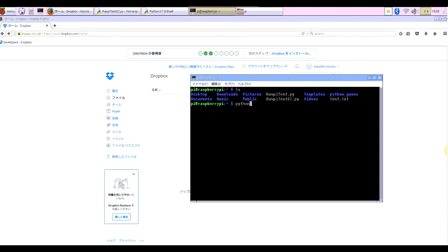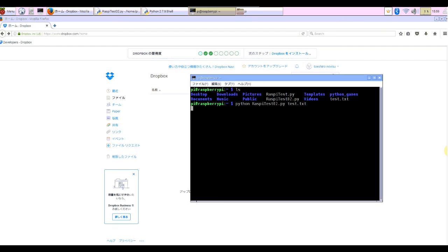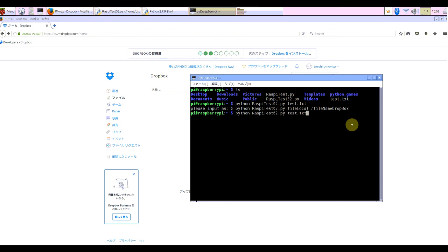Python raspy test 02.py test.txt. Enter. Oh, show the error. I forgot to add the file name in Dropbox. Okay.